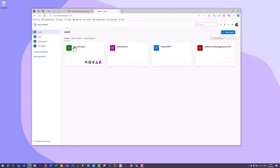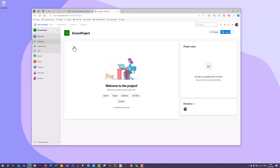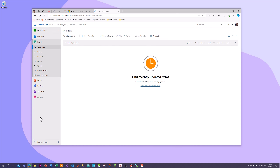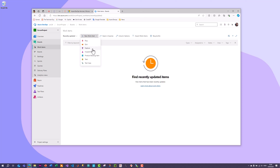Now we are ready to start using Scrum in Azure DevOps. Select Boards from the feature list, then Work Items and click New Work Item. You'll see the different types of work items: Bug, Feature, Product Backlog Item, Task, and more. Since we're focusing on Scrum, we will use Product Backlog Item and Task, as well as Feature, which is a way of grouping product backlog items.